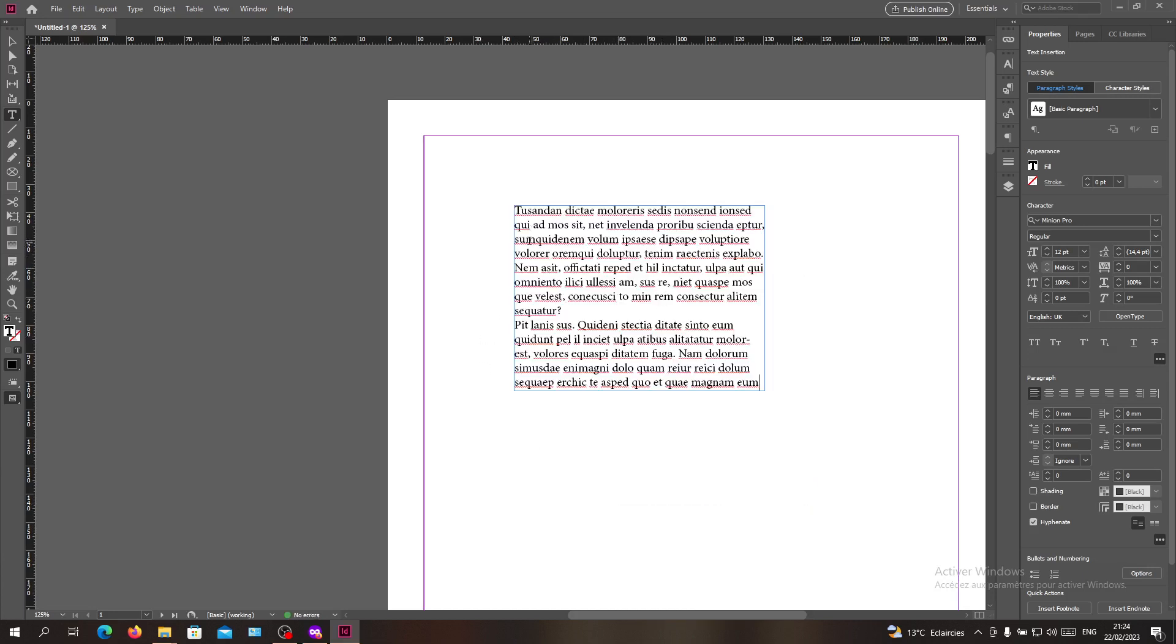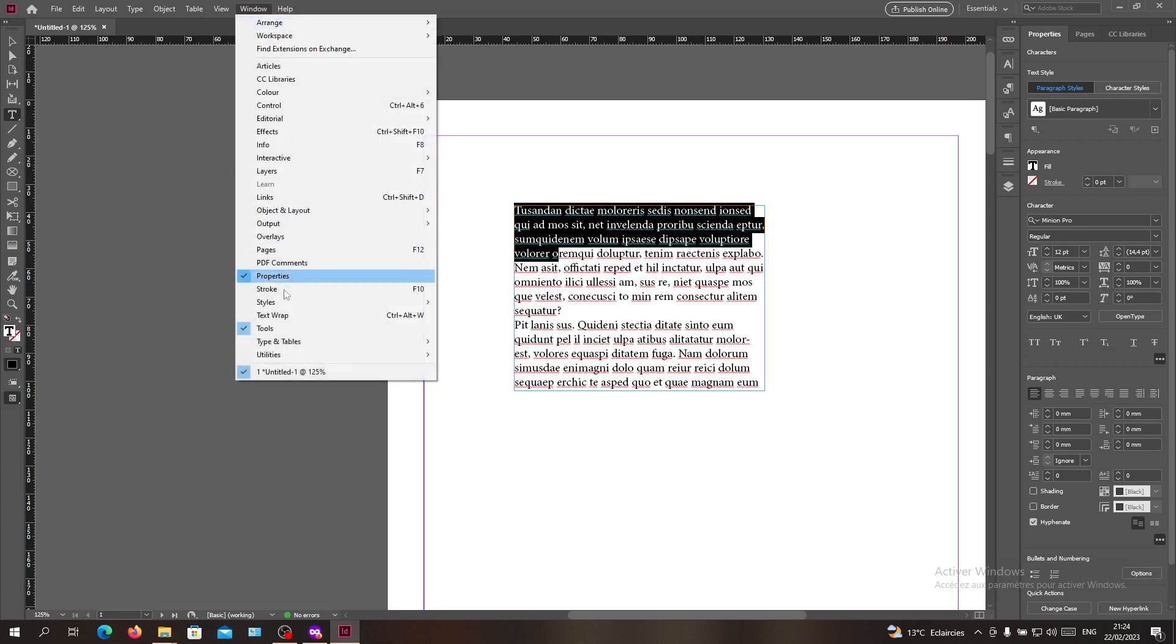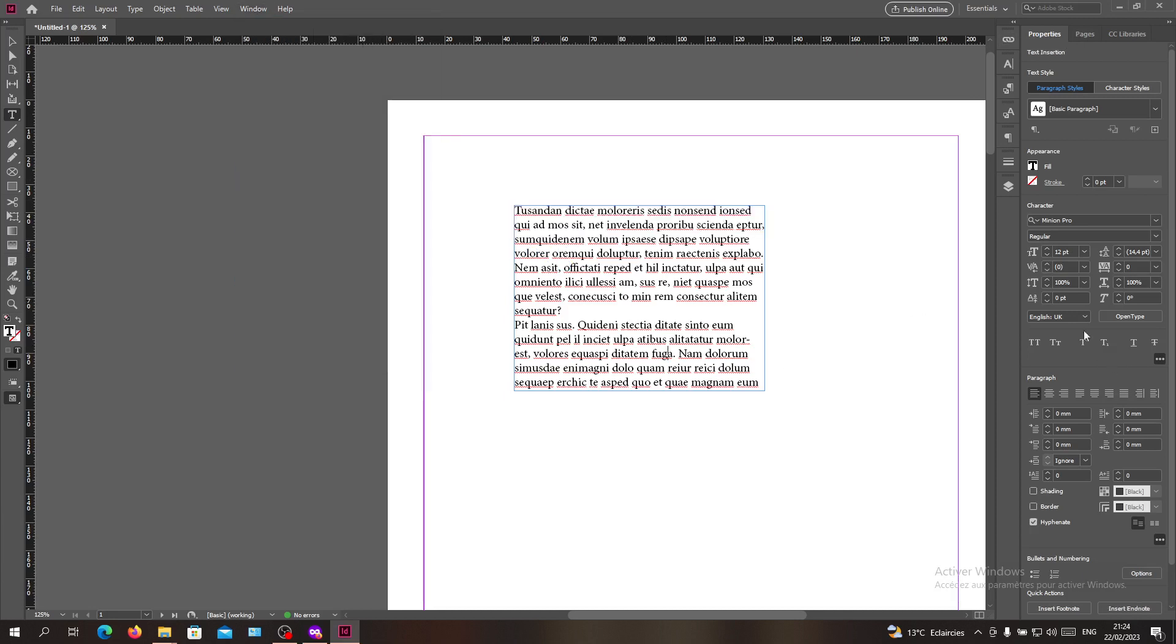We are going to proceed with the steps or the ways to make our text bold. Basically, all we need is to do some character settings or editing or formatting. To do so, you will need to go to Properties, and if you don't know where to find it, just go to Window and search for Properties.